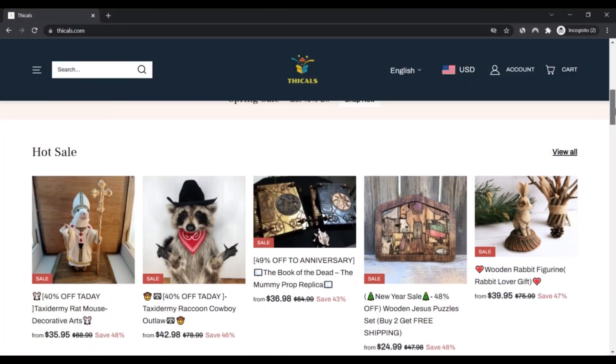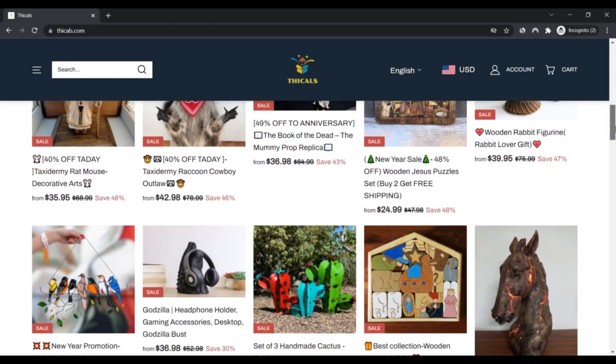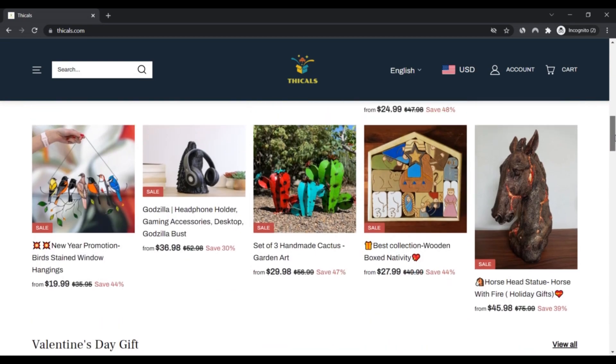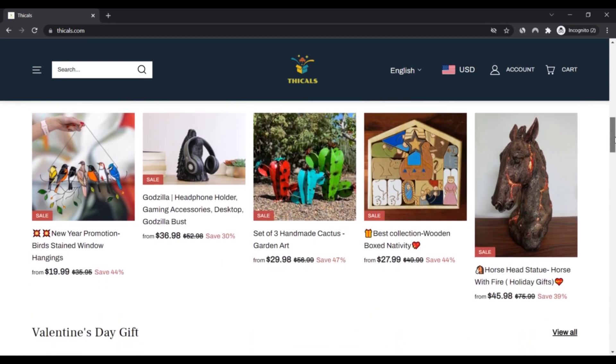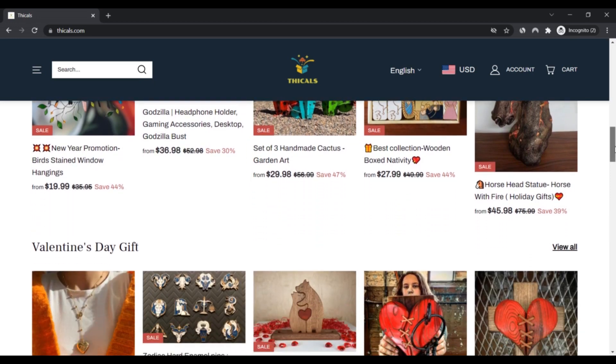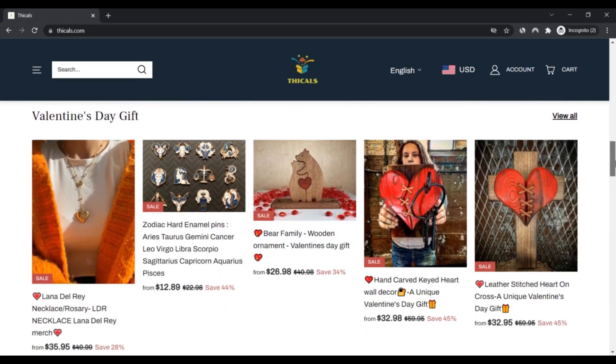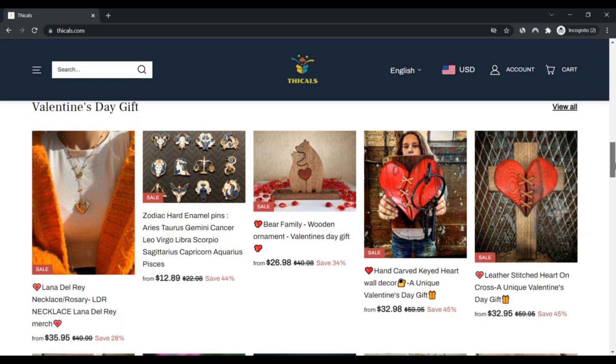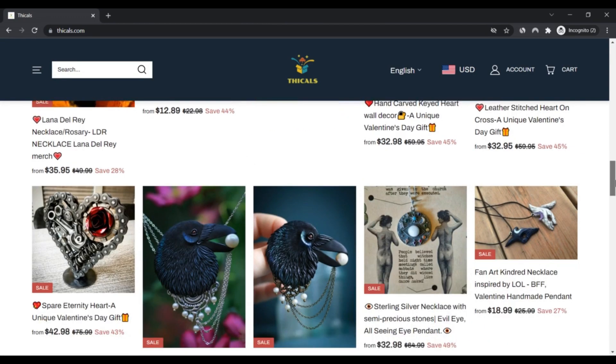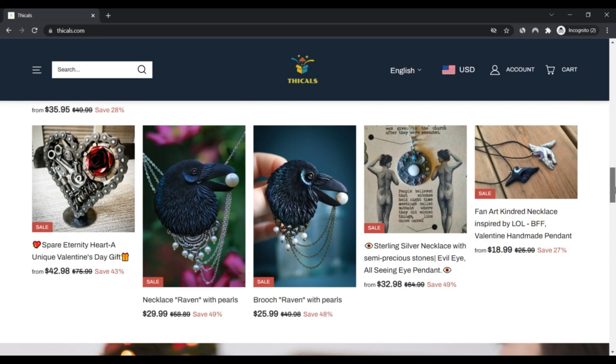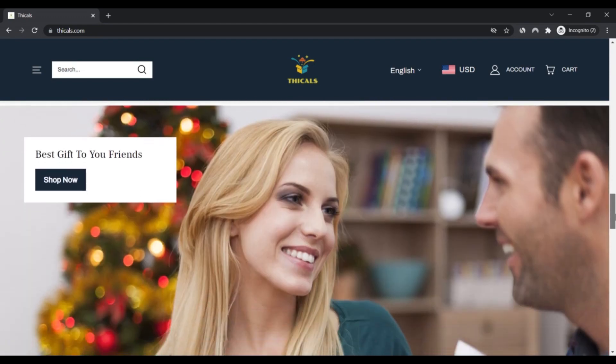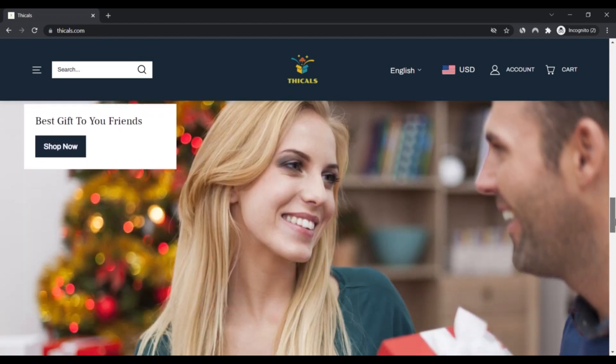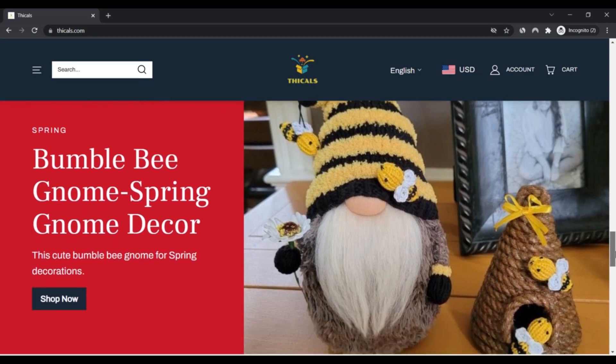We rated Thickels.com using a computer program. The algorithm has scanned the website, looking at the source code being used, terms and conditions, registry, location of the company, and if the website has received many positive or negative reviews. ScamAdvisor uses this information to create a trust score. Based on our analysis, we gave this website a very low score.